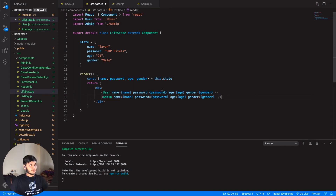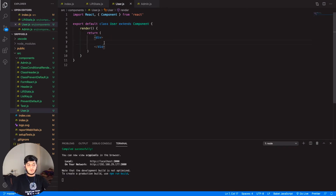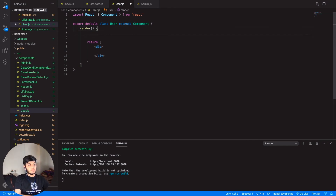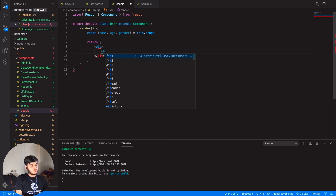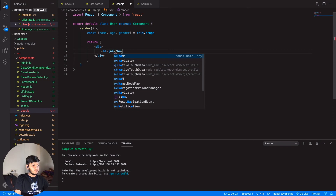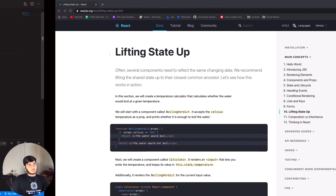Let's copy that and paste it for the other component. We cannot pass the password to user, but we want to pass gender. Now in the child components, we also want to destructure the props. What we are getting passed here is name, age, and gender. Let's display everything inside an h2 tag — displaying name, then age, then gender.